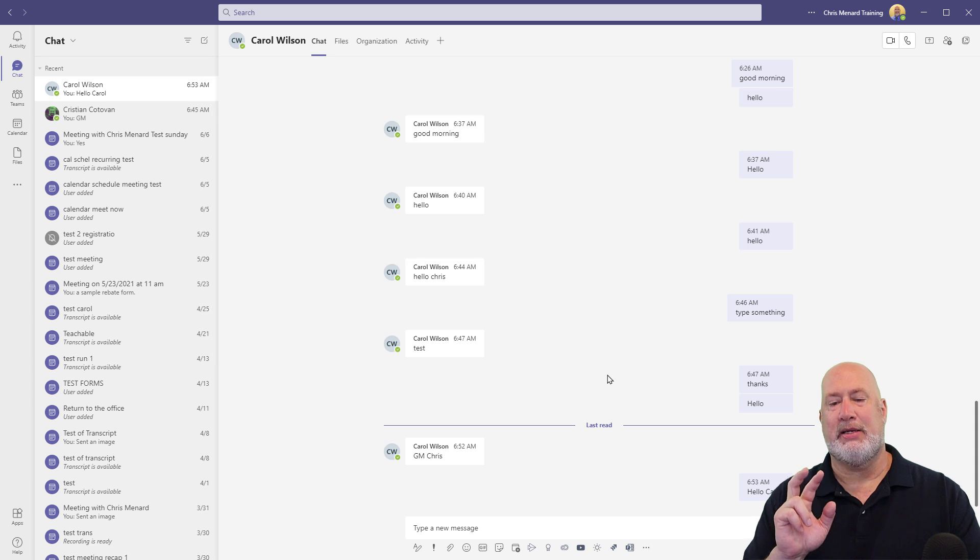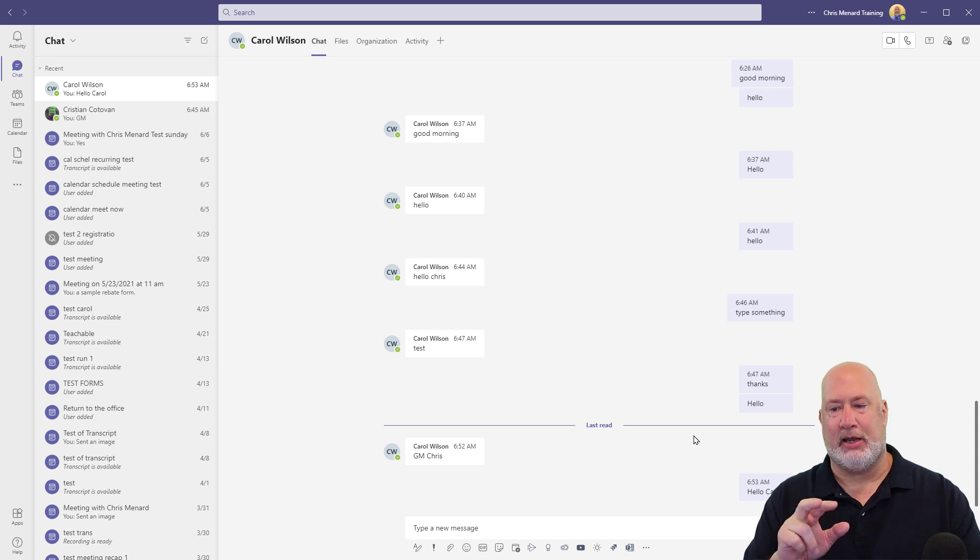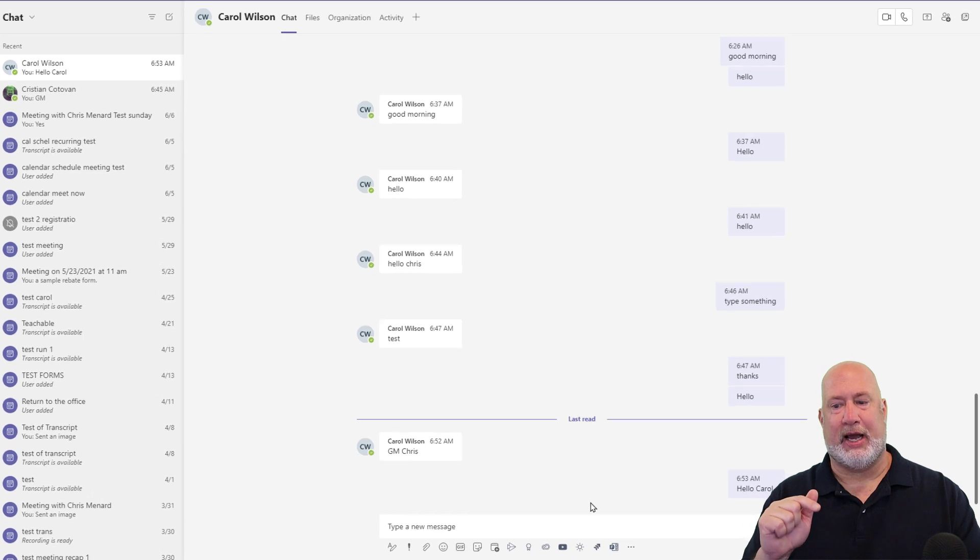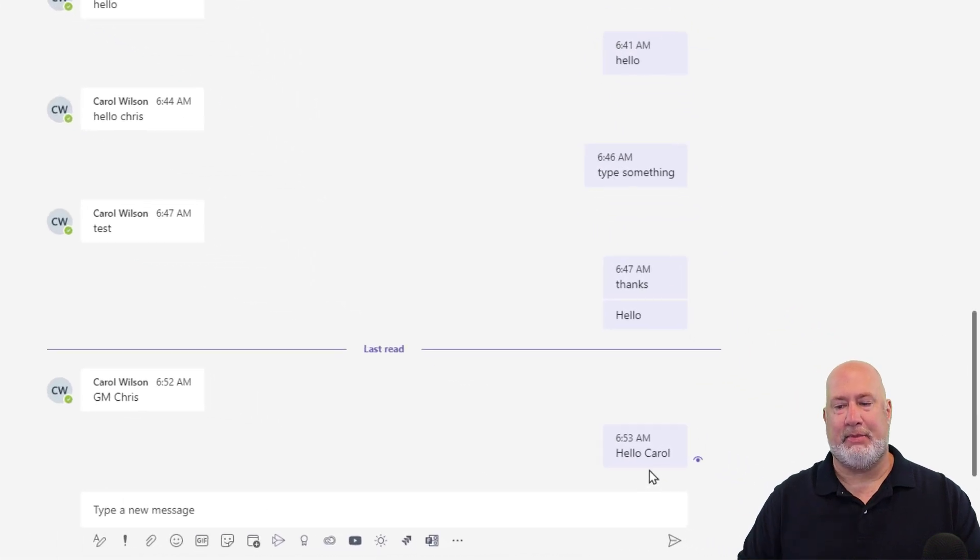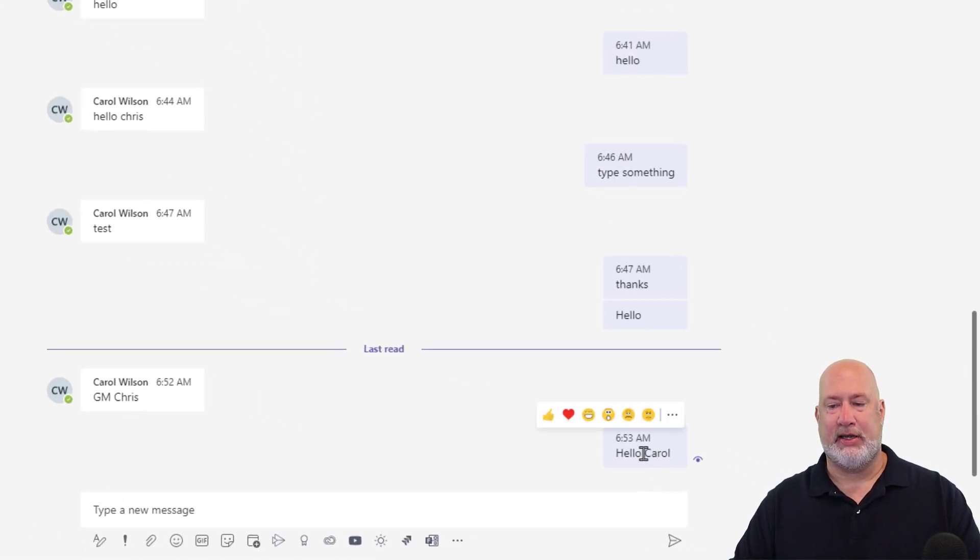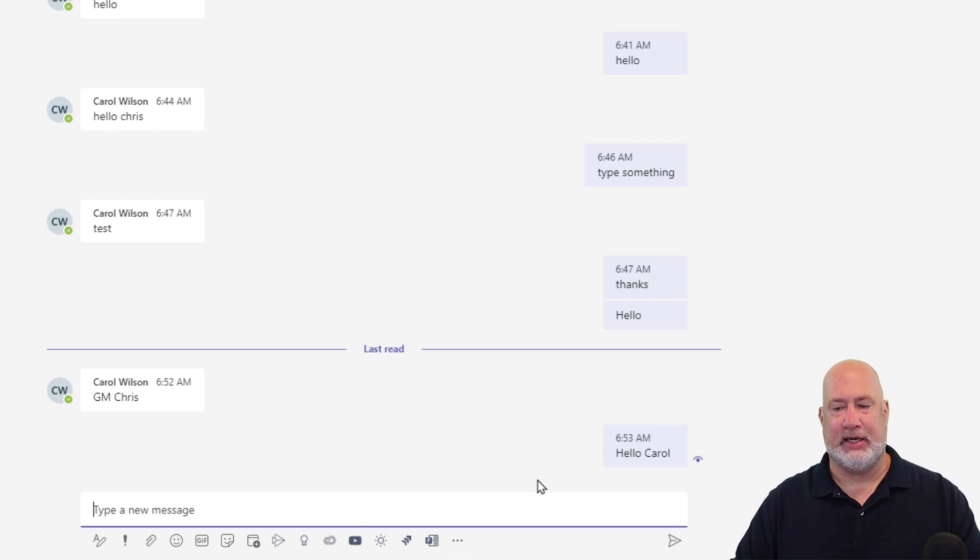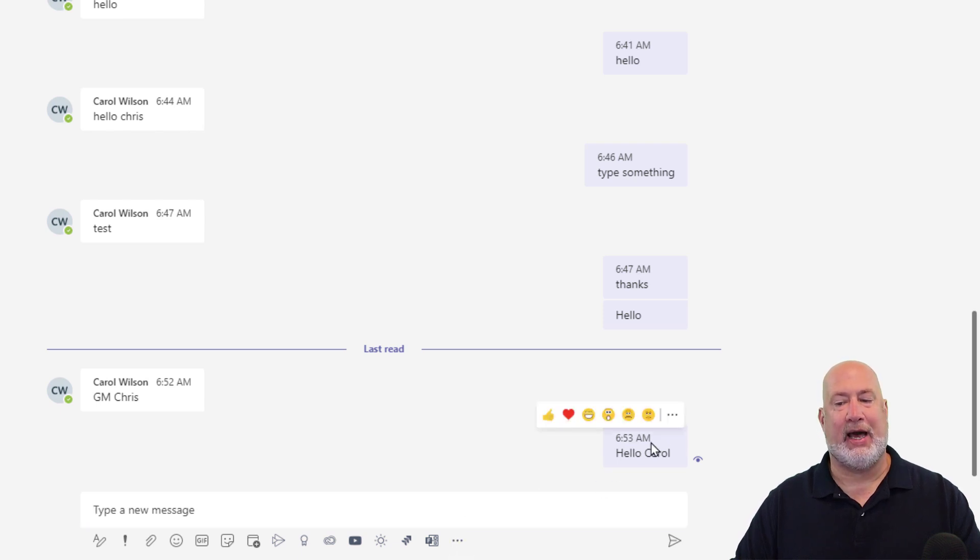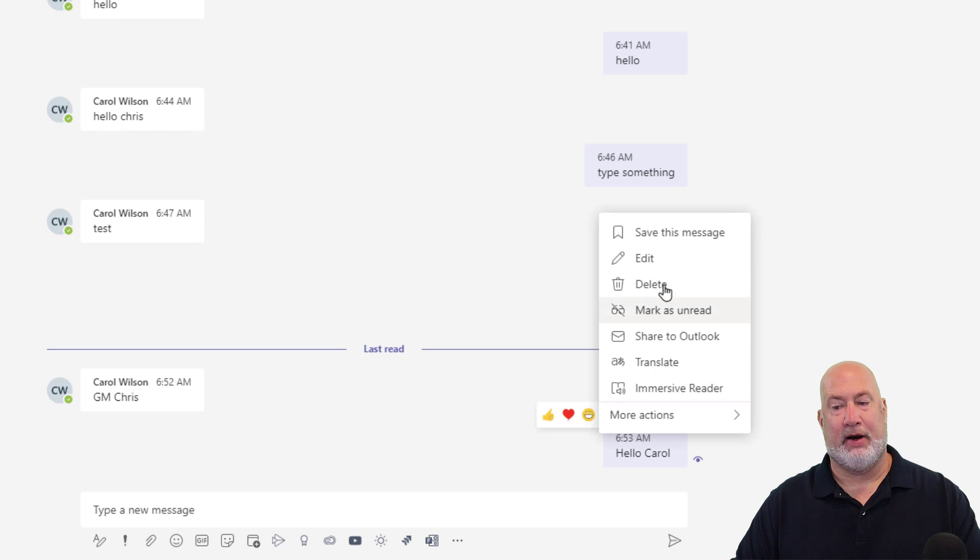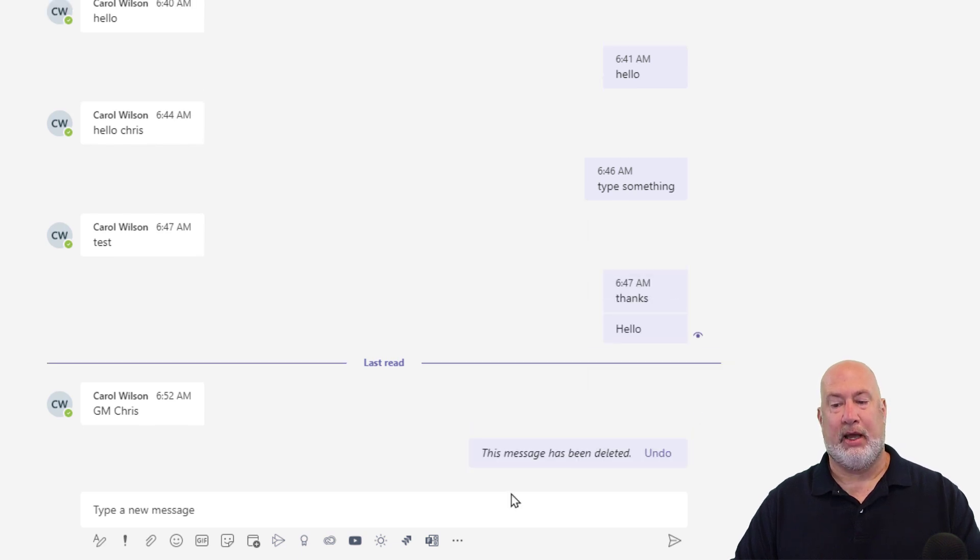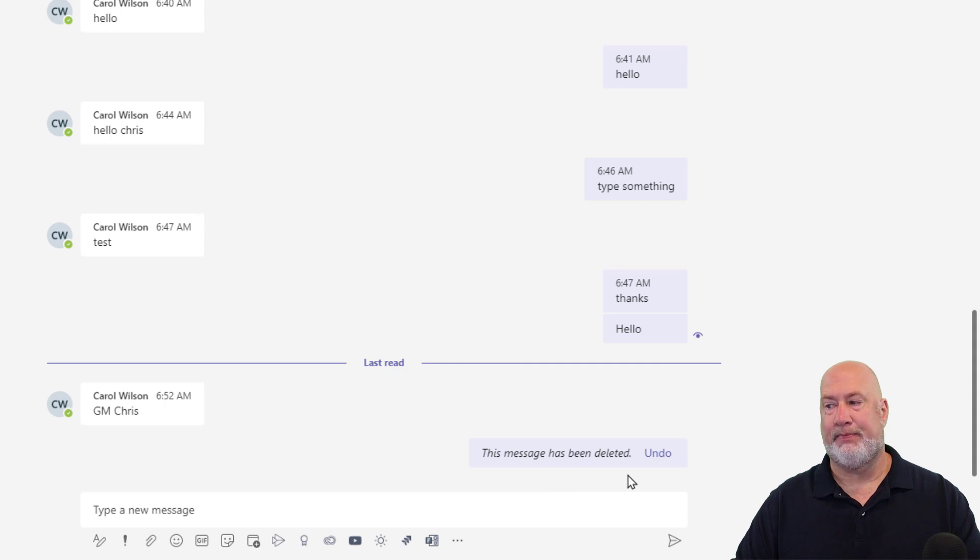You can delete a message that you typed. So I can't delete Carol's messages, but I can delete my messages. Carol has seen this hello Carol. If she hadn't seen it, even if she had or hadn't seen it, it doesn't matter. There is the option to delete. I'm going to click on delete. Hello Carol just disappeared.